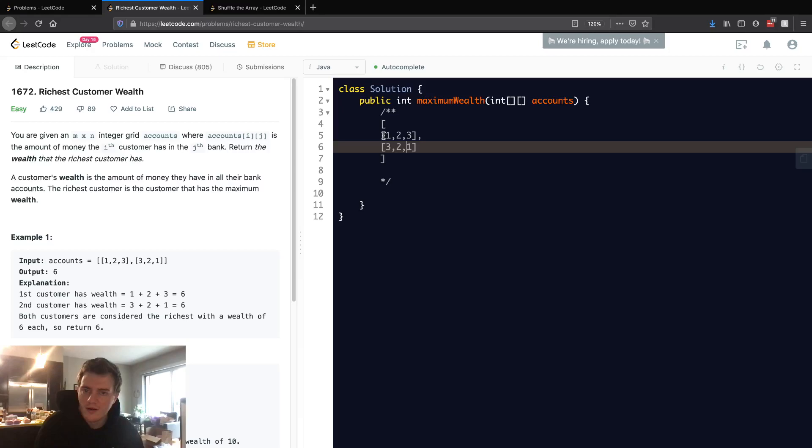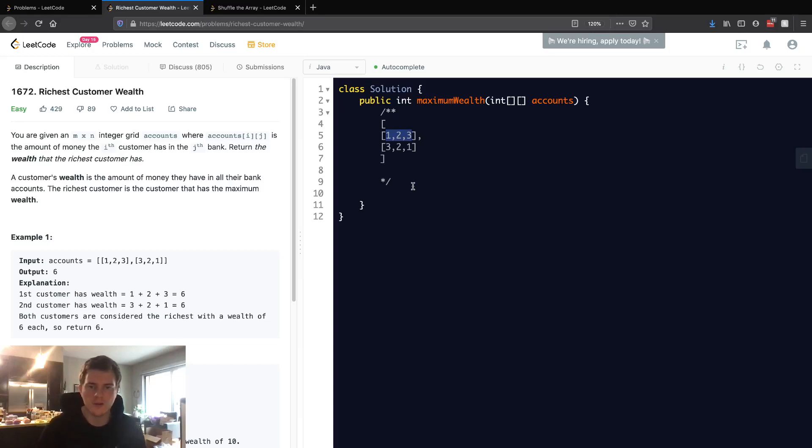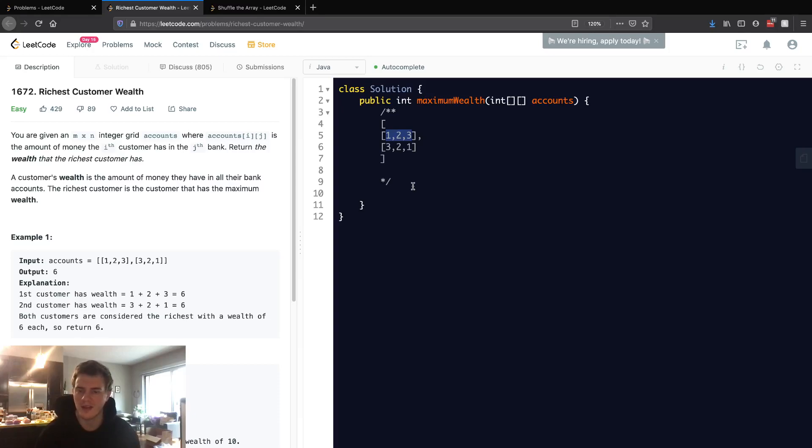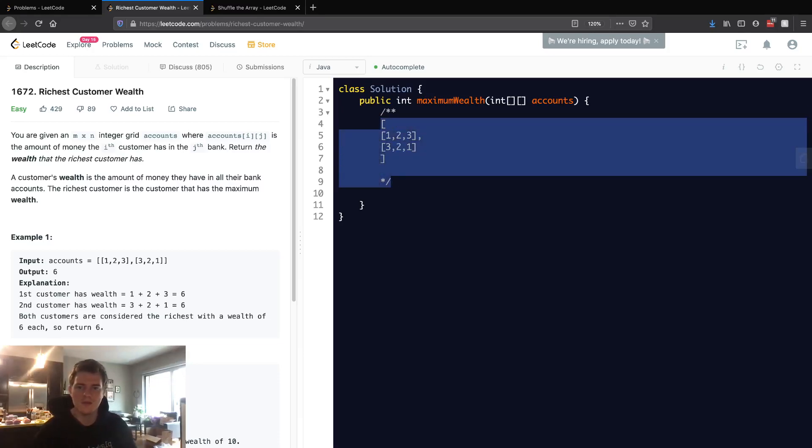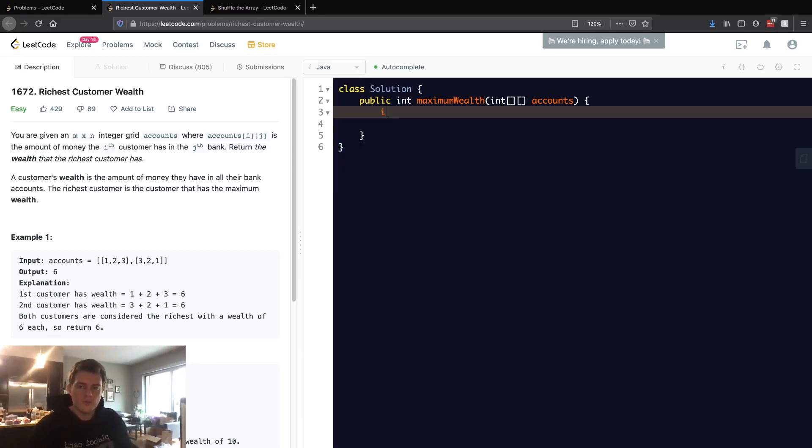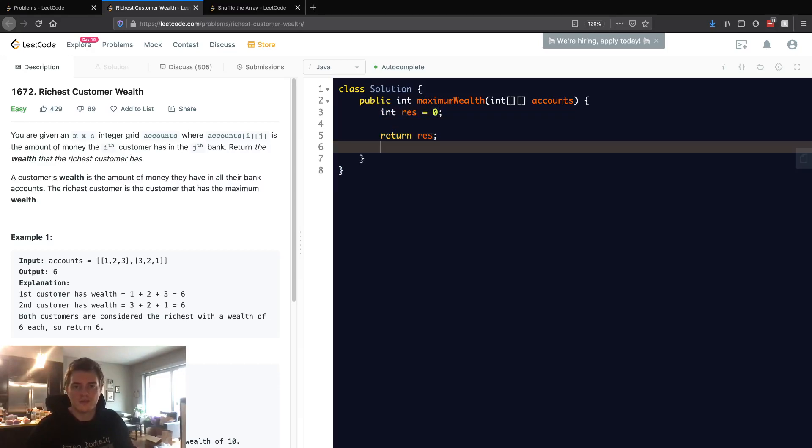We want to go through each customer, then go through each account for that customer, sum them up, and take the max. It's straightforward. We want our res variable that will be the amount of money the richest customer has, and we'll return res.